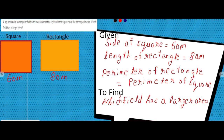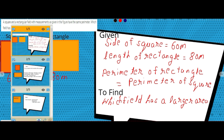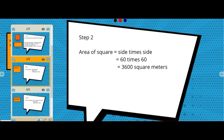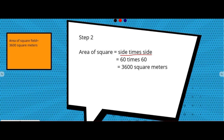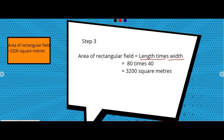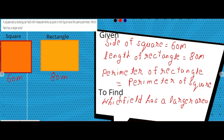We need to find out which field has a larger area. For that, we need to know the formulas. Area of square is side times side, and area of rectangle is length times width. The rectangle's length is given as 80 meters, but the width is not given, so first we need to find out the width of the rectangular field.